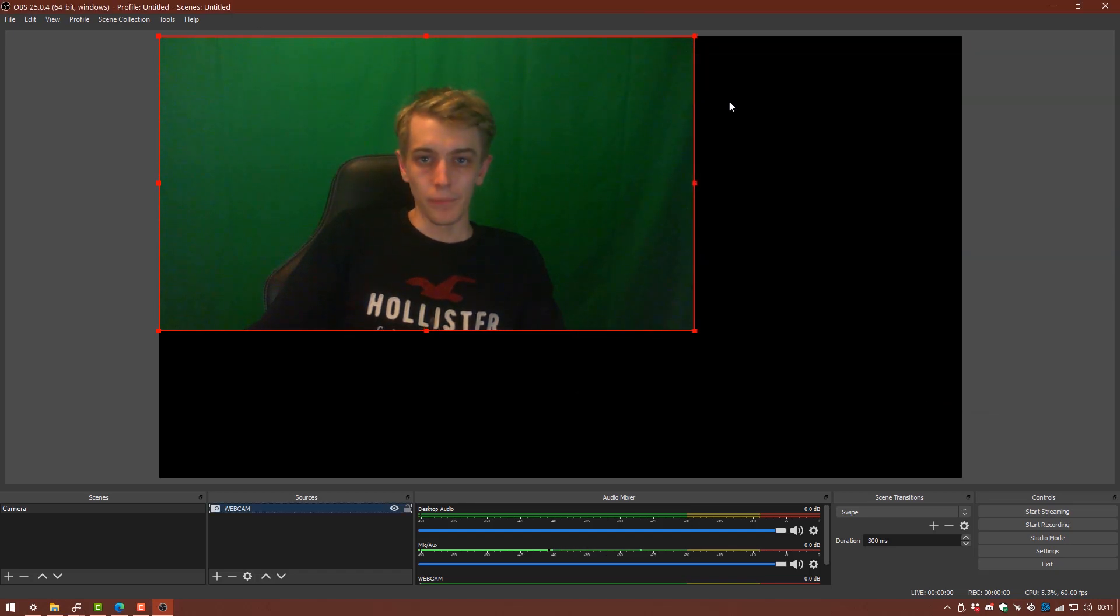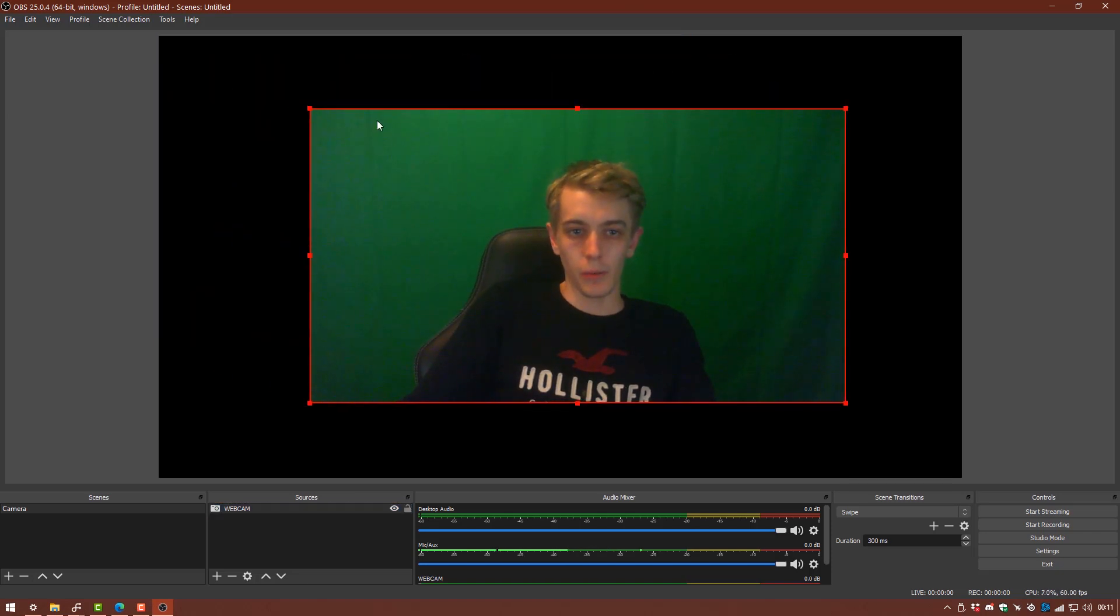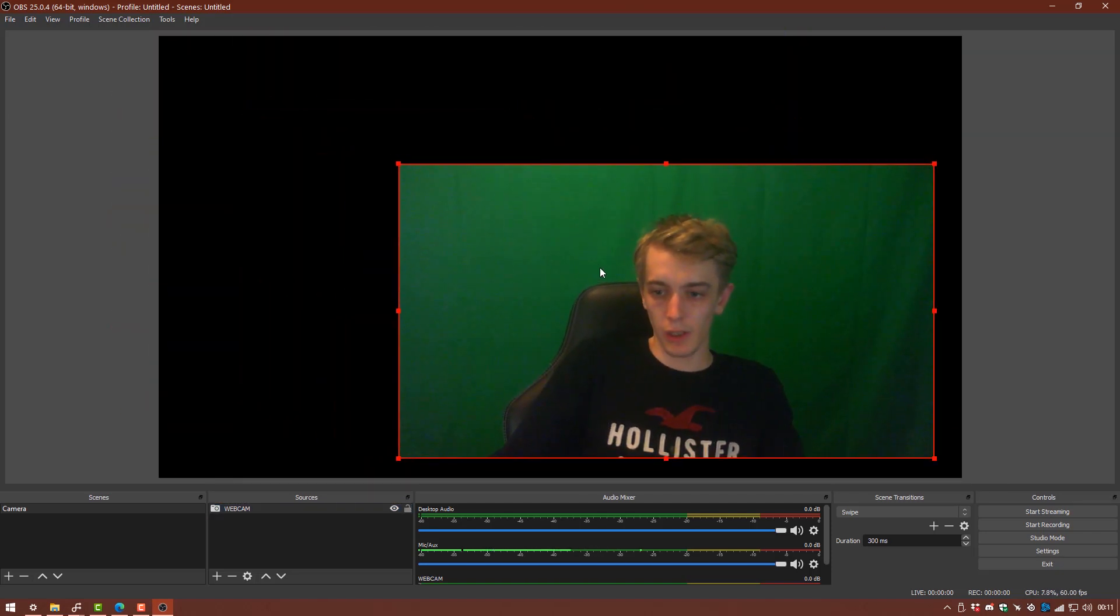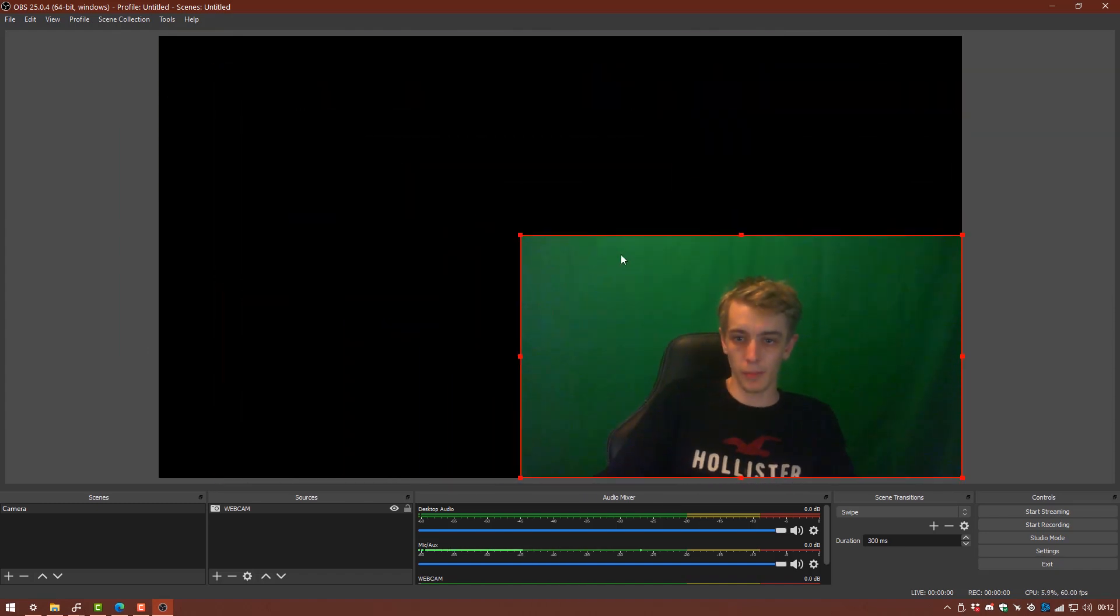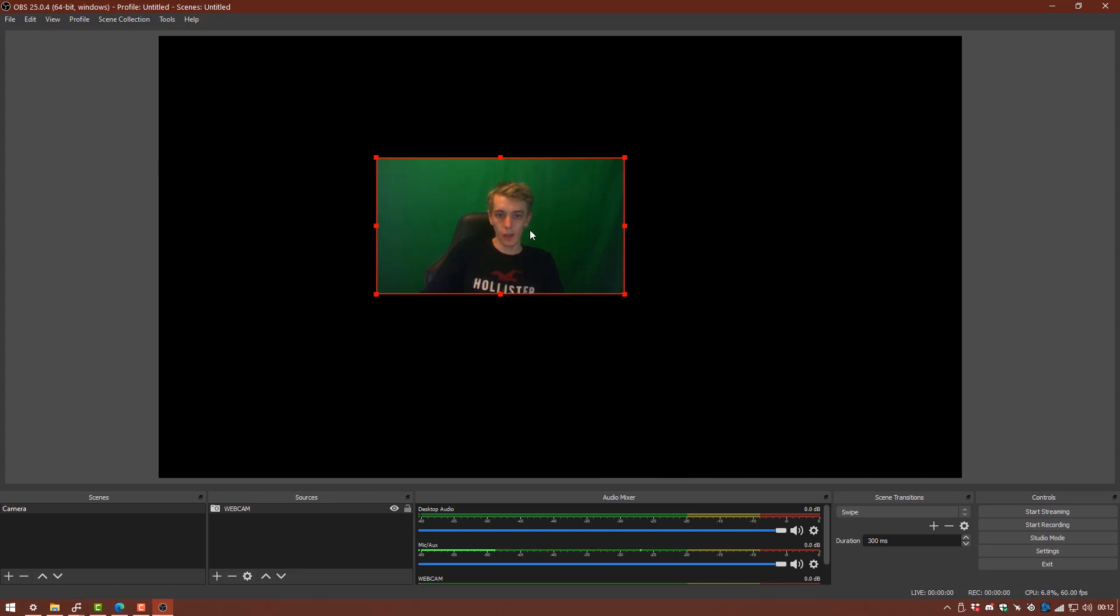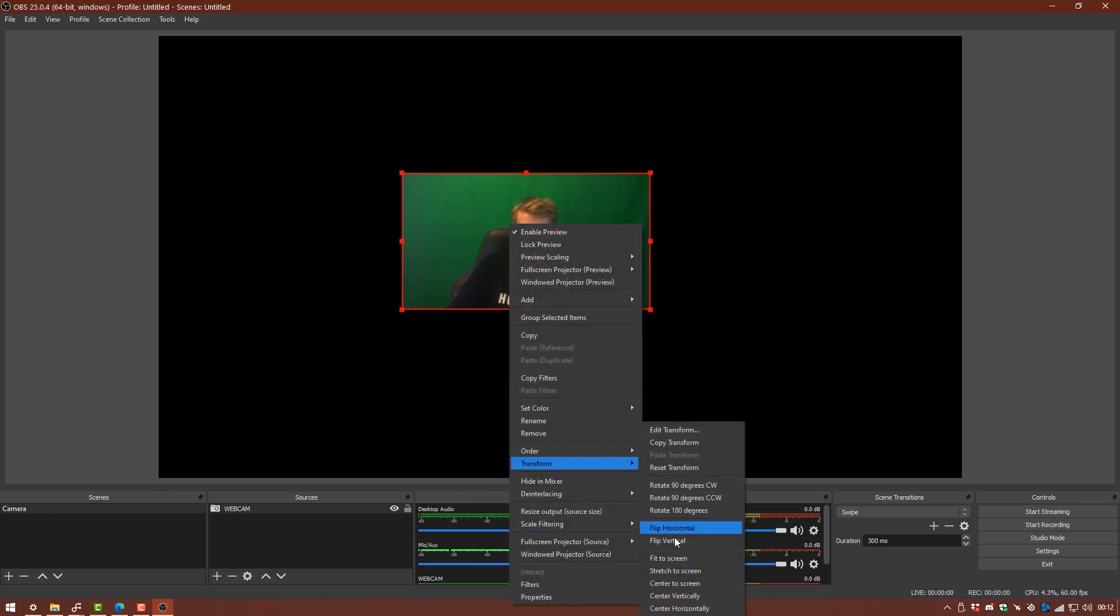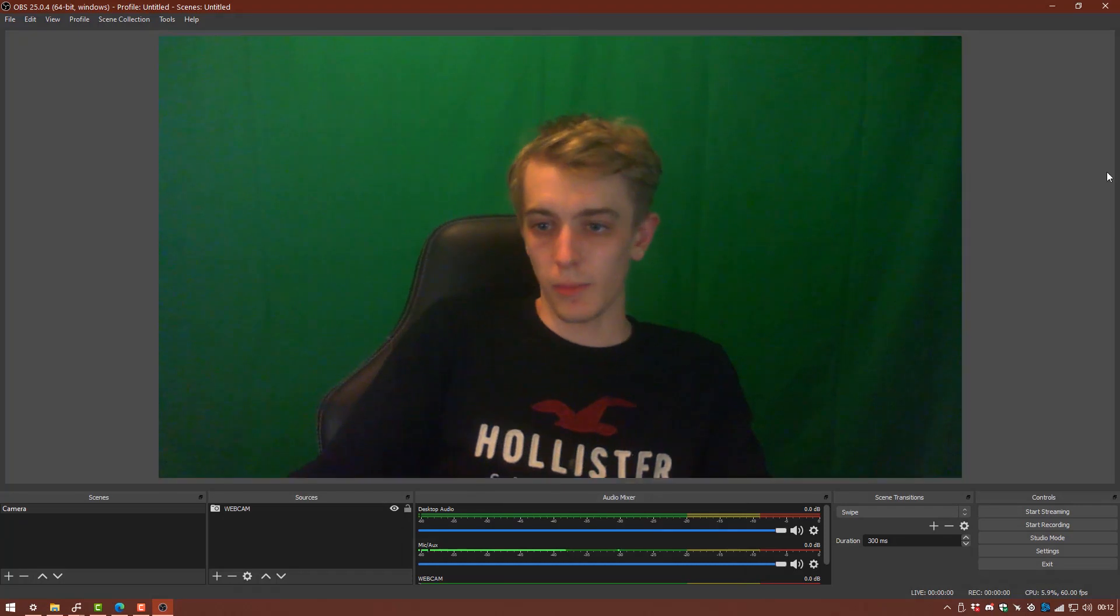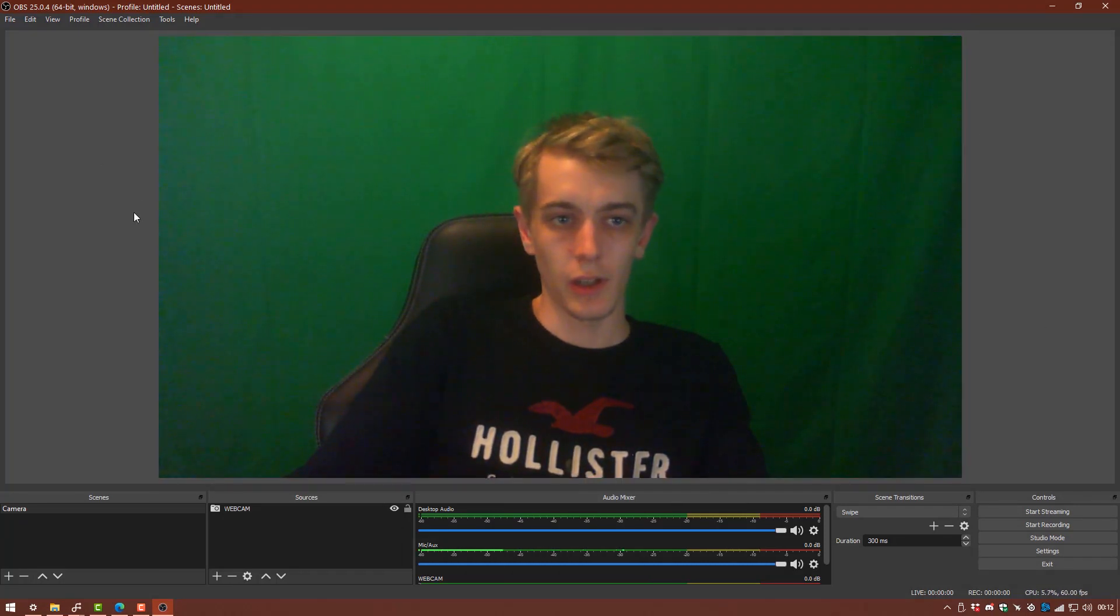So you see our webcam's now appeared in our broadcast window. So we can move this around by clicking and dragging. We can also snap it to different corners and scale up and down. Because this is going to be just the scene for just the camera itself, I'm going to click on it, right click, go to transform and I'm going to fit the screen and that's going to automatically scale it to the screen size itself.